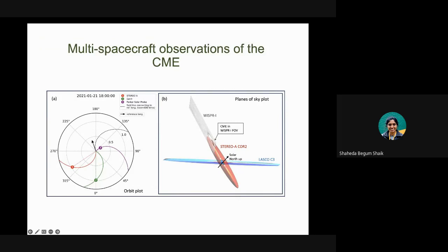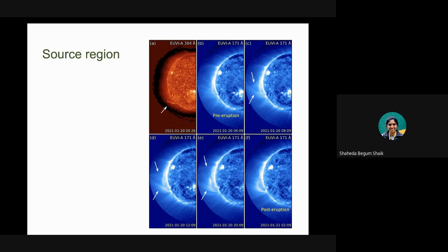Looking at multi-spacecraft observations of this CME — if the Sun is here, this is the direction of the CME, Earth is here, STEREO is at one, and three is Parker Solar Probe. Looking at the images from all three instruments — SOHO from Earth, STEREO, and WISPR — if we make solar north up, we get the planes of sky aligned. WISPR is in gray, STEREO in orange, and blue is LASCO. For this CME, it is seen from opposite sides by STEREO and Parker Solar Probe, making their planes of sky parallel — a very optimal situation to analyze a CME and the features within it.